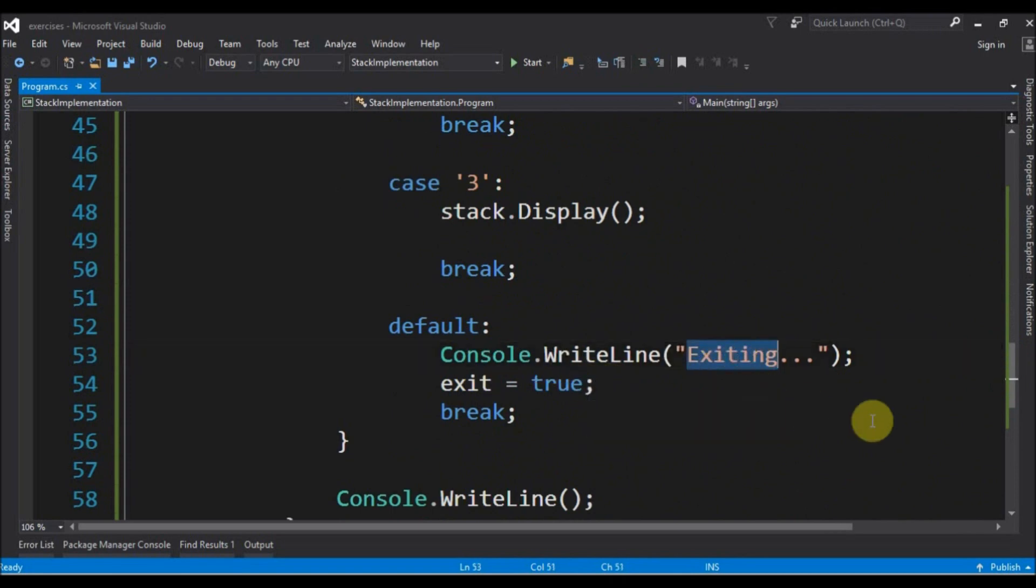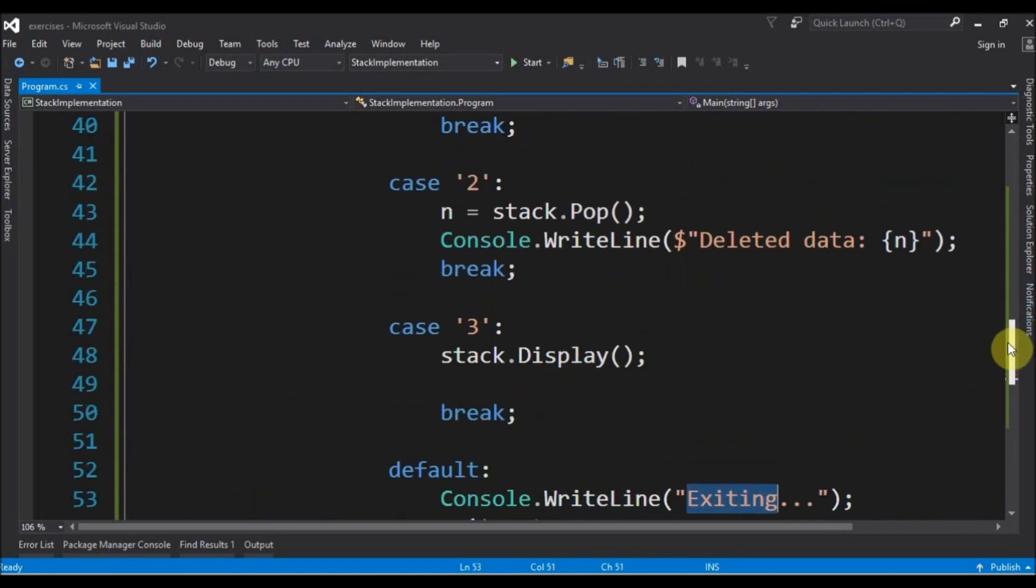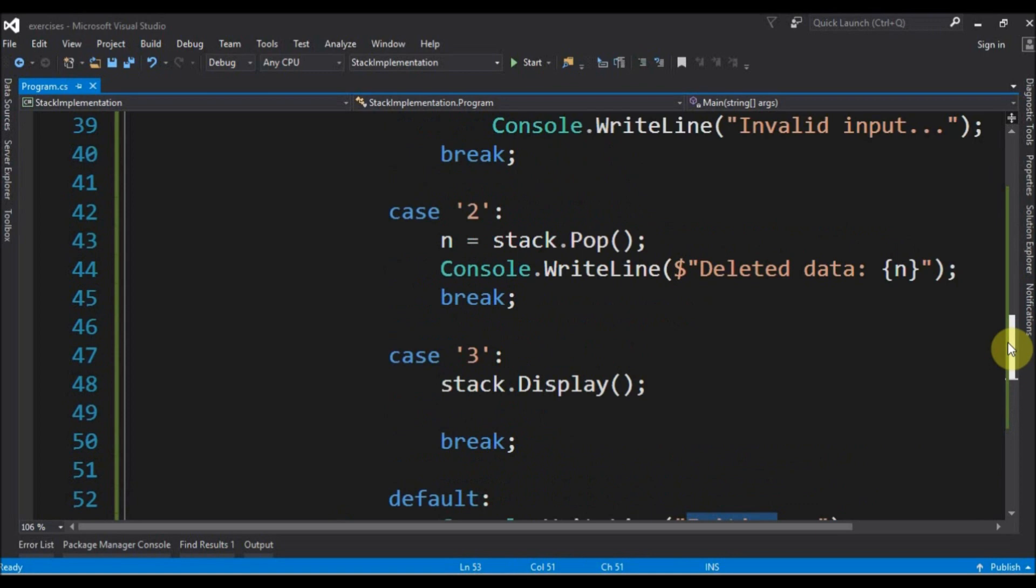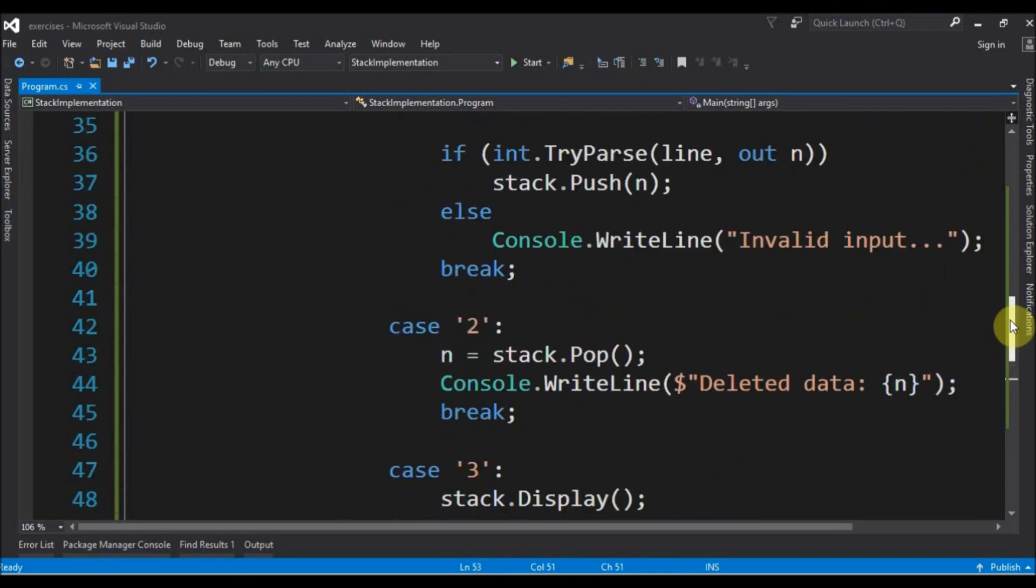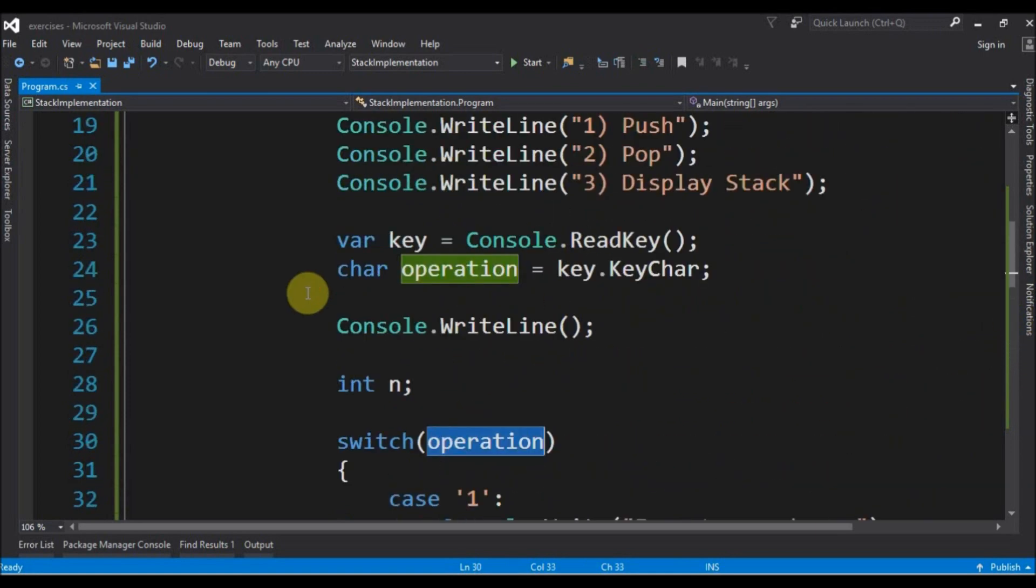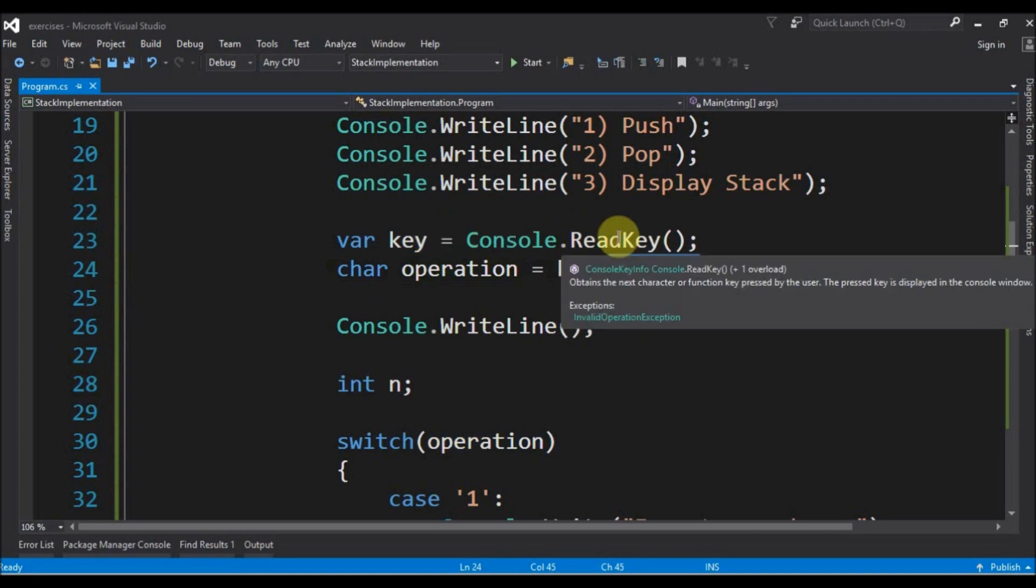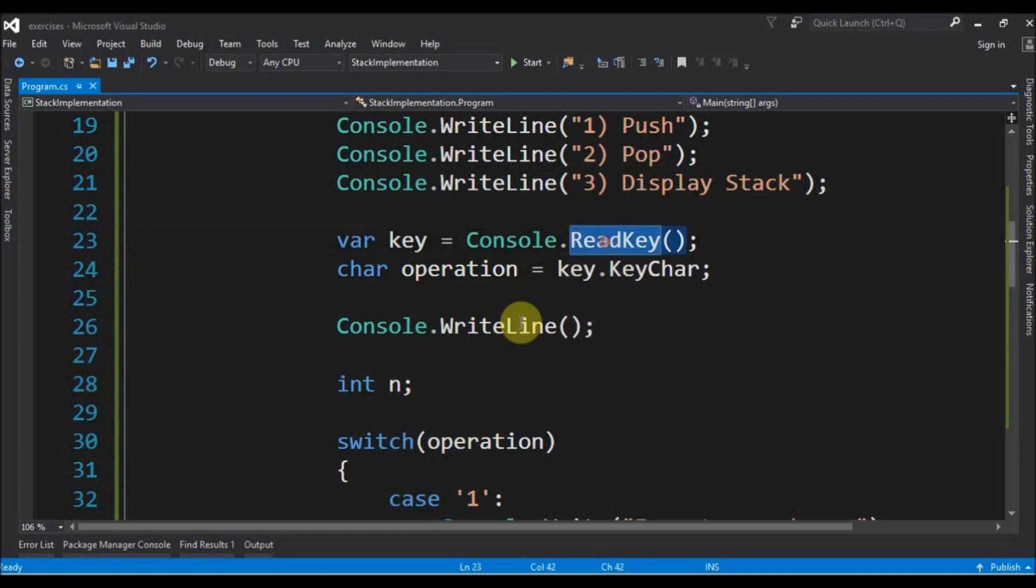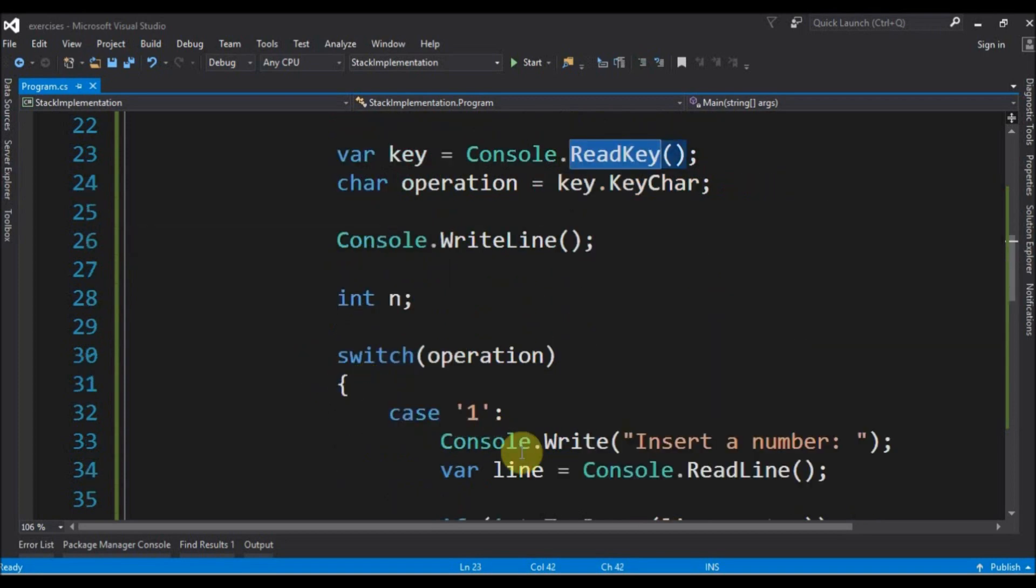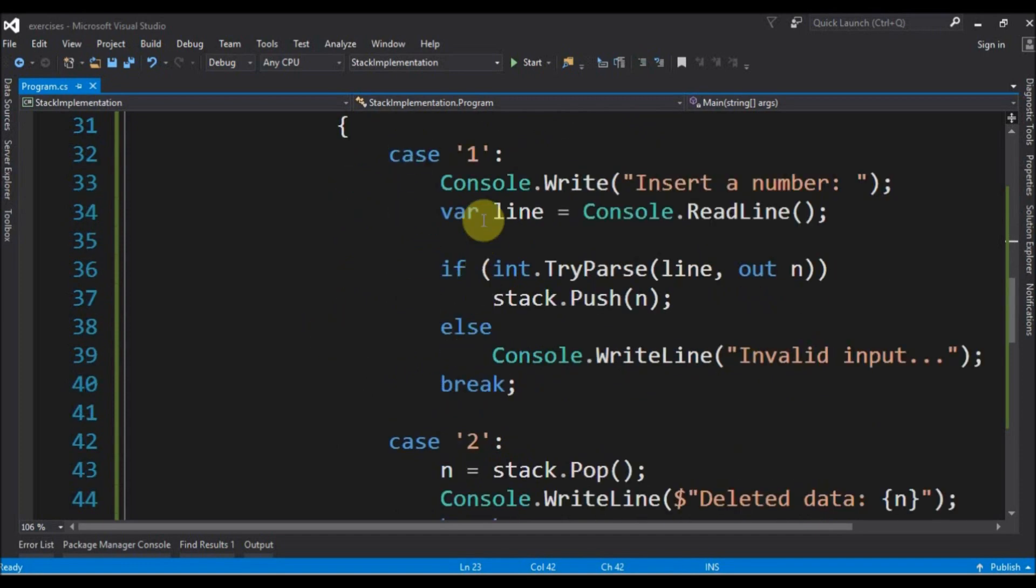So it's just this. I have a switch operation here. I get from the console read key the key from the user. And then I do the logic of every method here. So let's start.